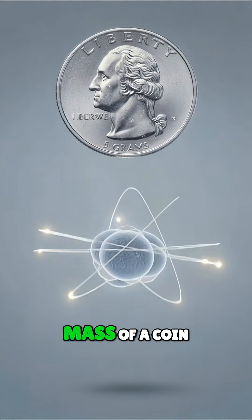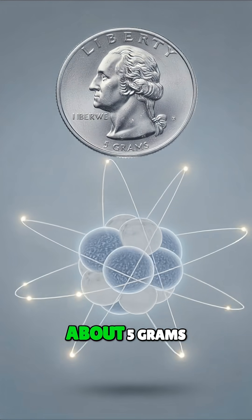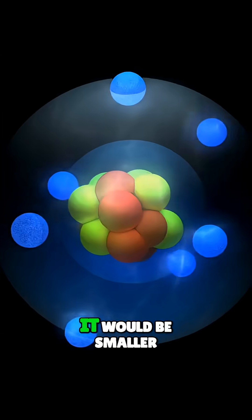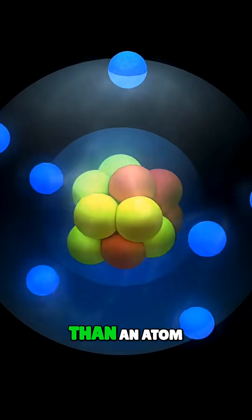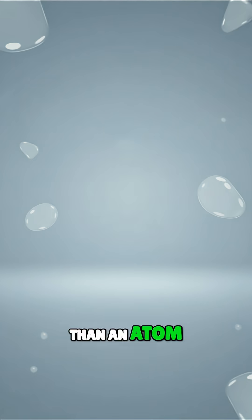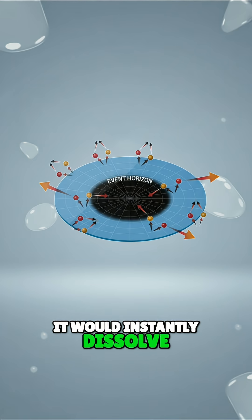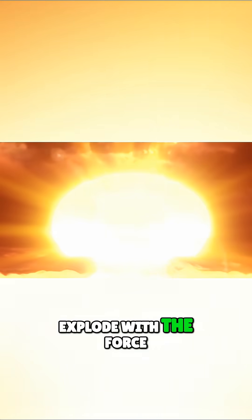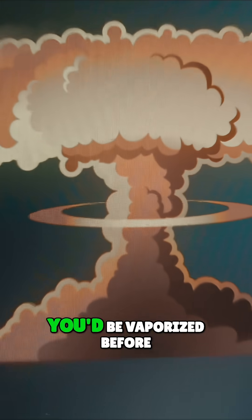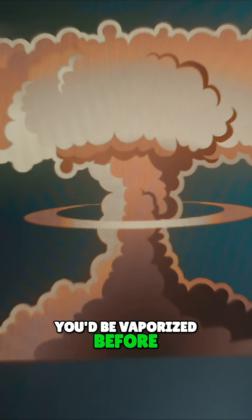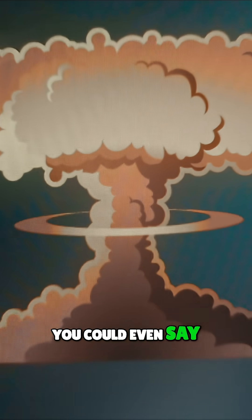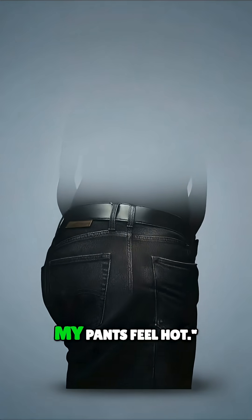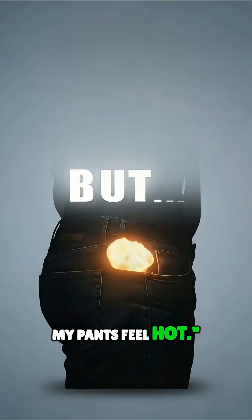If it had the mass of a coin, about 5 grams, it would be smaller than an atom. It would instantly dissolve via Hawking radiation and explode with the force of the Hiroshima bomb. You'd be vaporized before you could even say, 'Hey, my pants feel hot.'